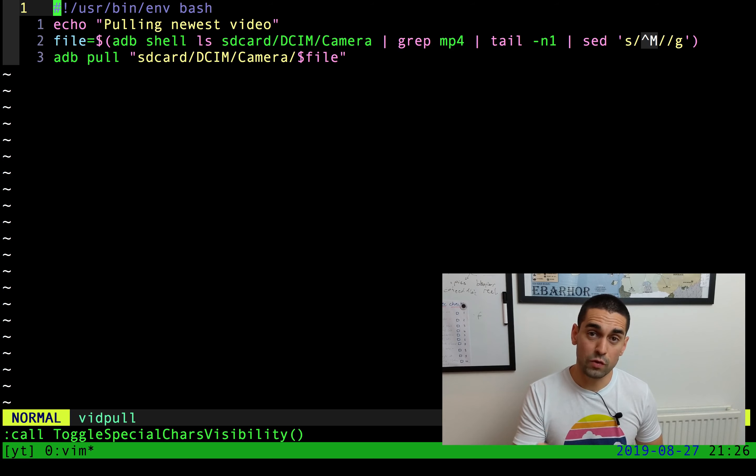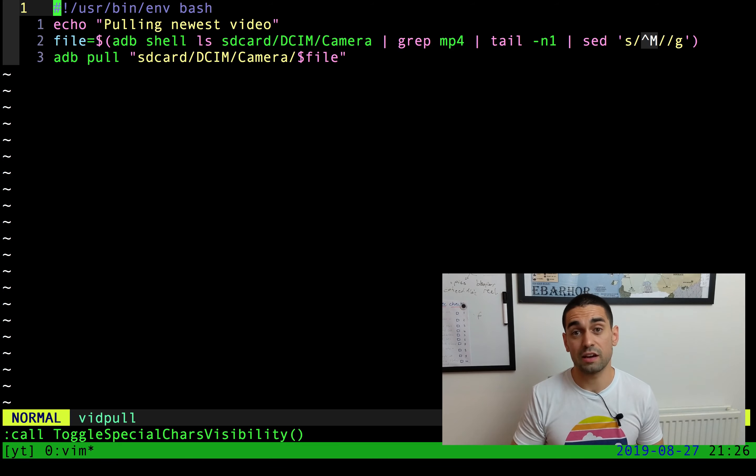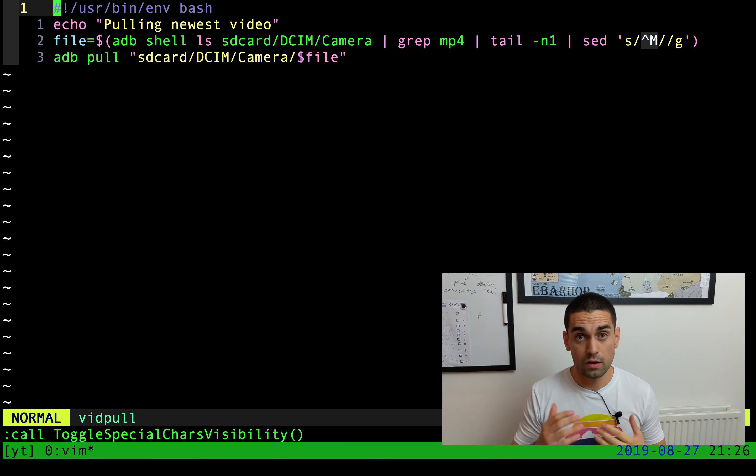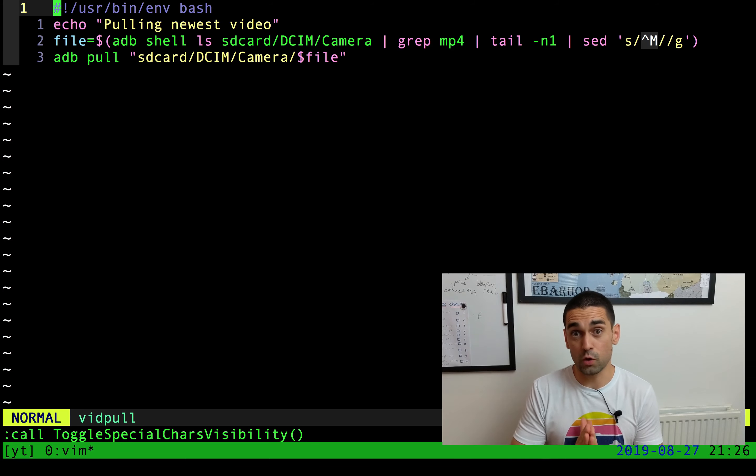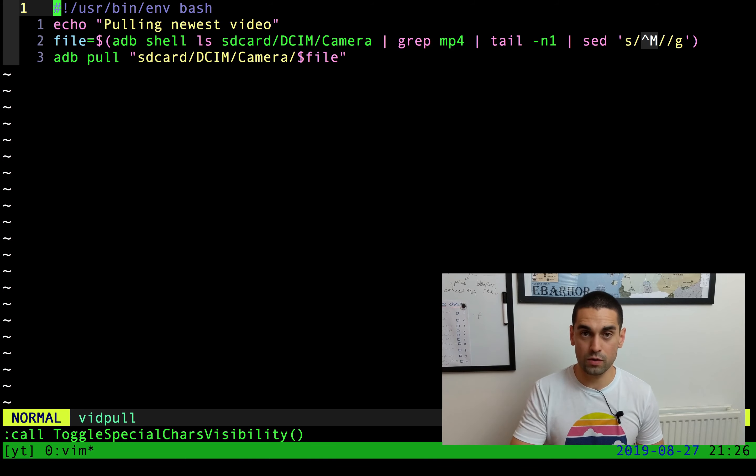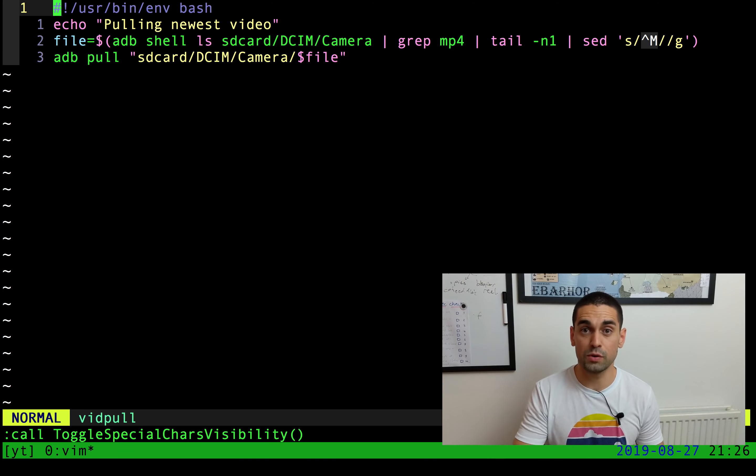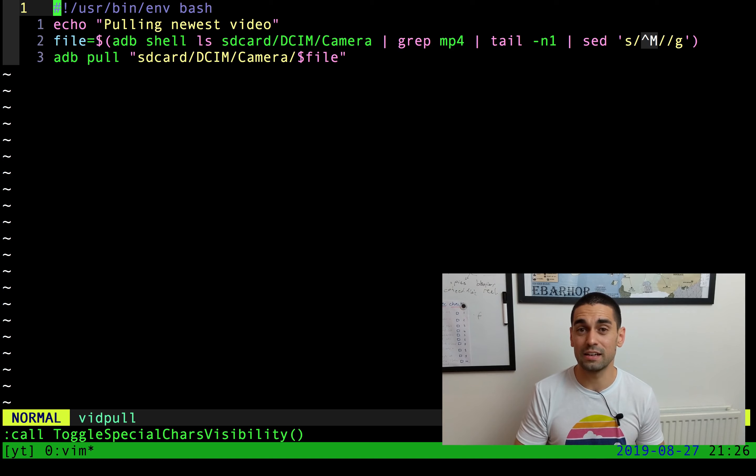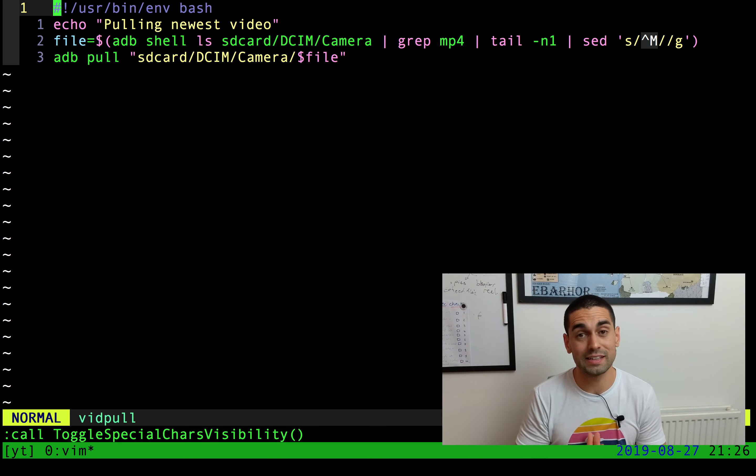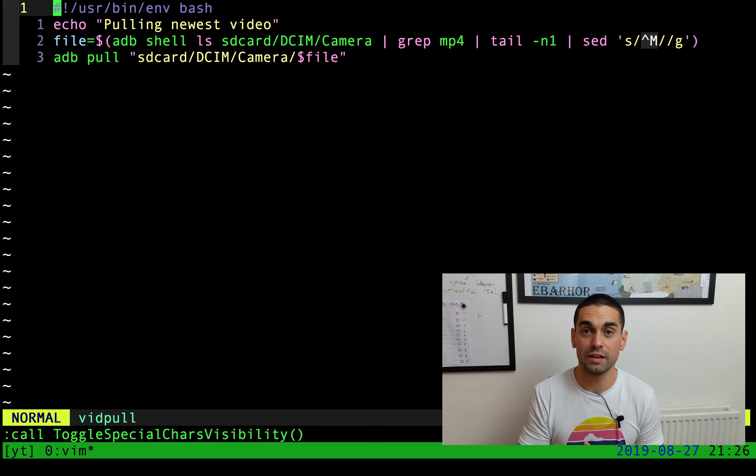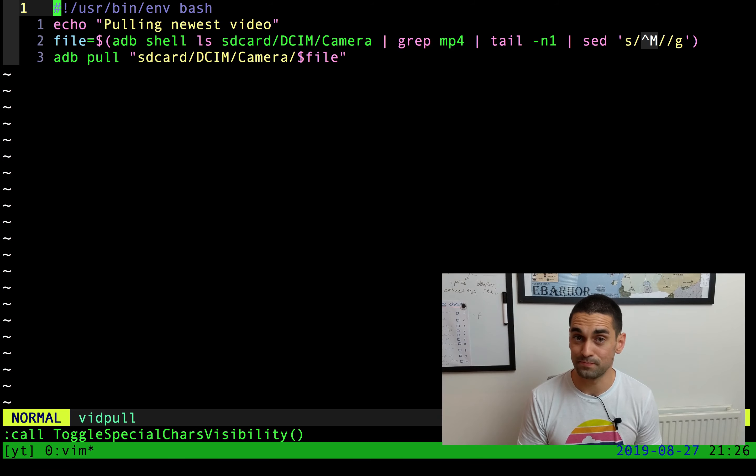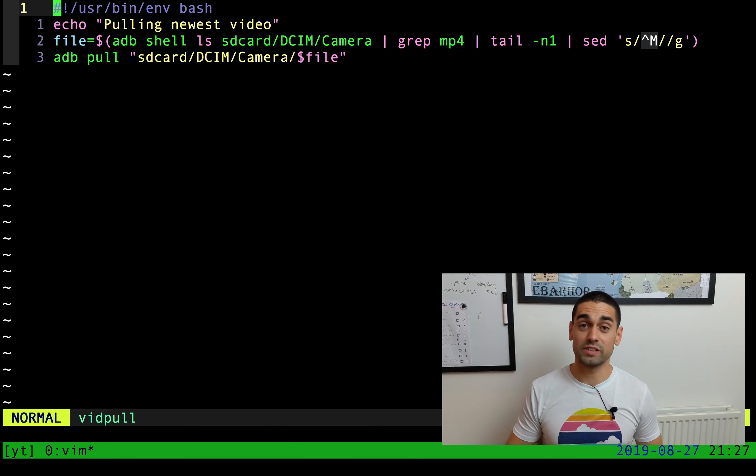From that device, it then downloads the newest mp4, the newest video that exists in that phone. I use it as soon as I finish recording a video. I plug in my phone, I type in VidPull and hit enter, and it will just automatically take the newest video and put it into my folder for me to edit.